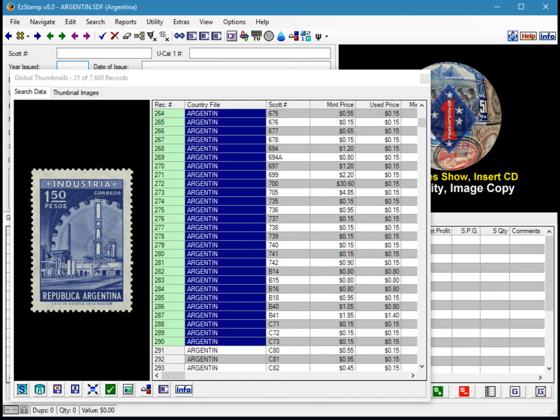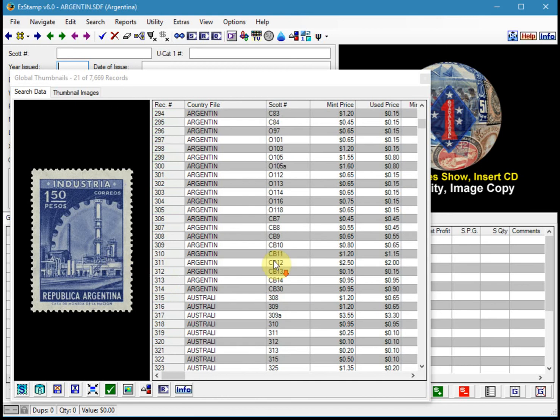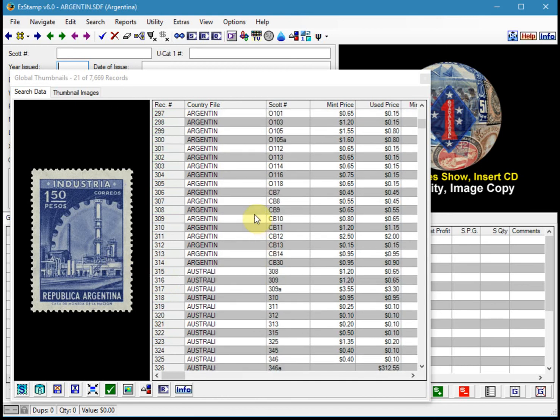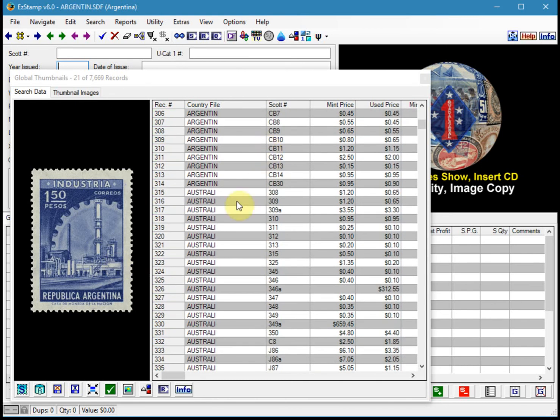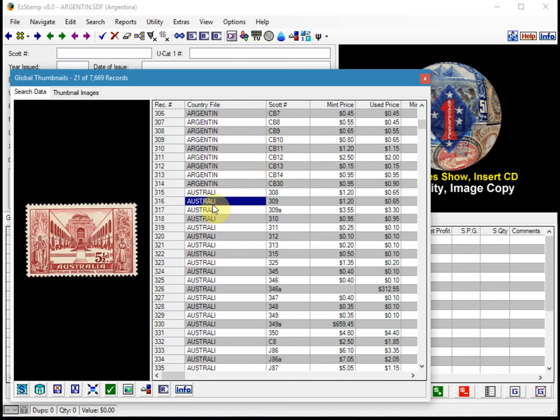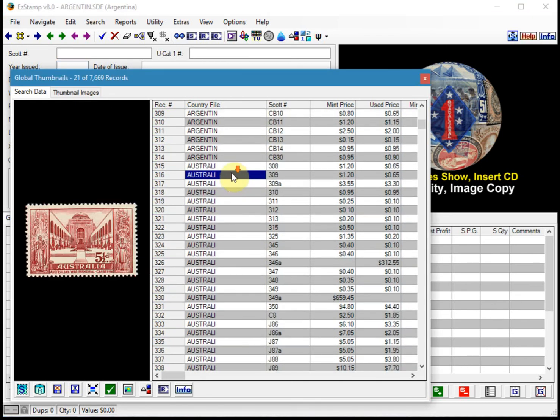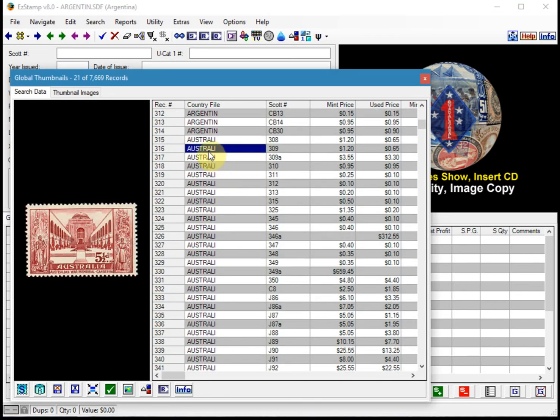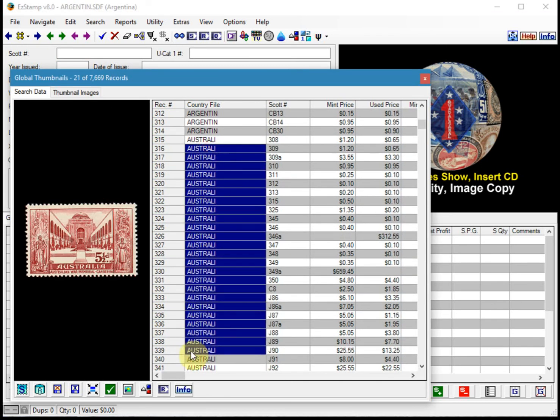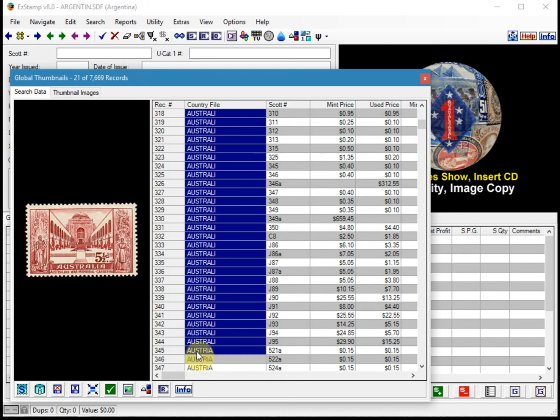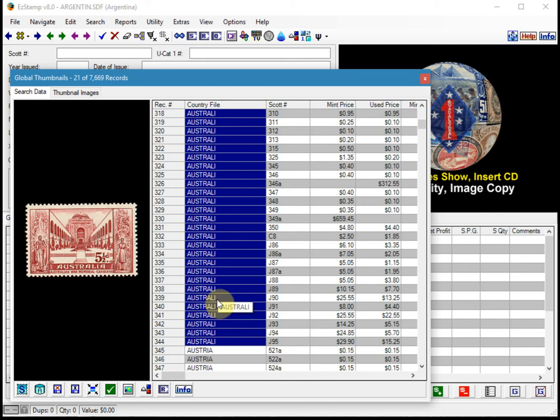Now I'll show you how to add some of these stamps to, let's say, the priority want list. So let's scroll down and add the stamps of Australia. And I'm going to say, okay, I want to get these. I don't have them and I'd like to purchase them.